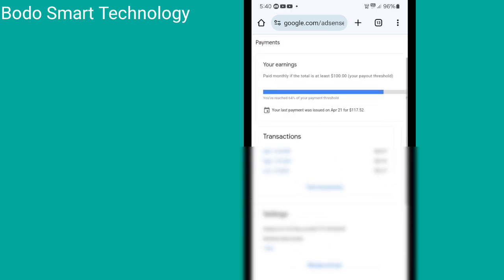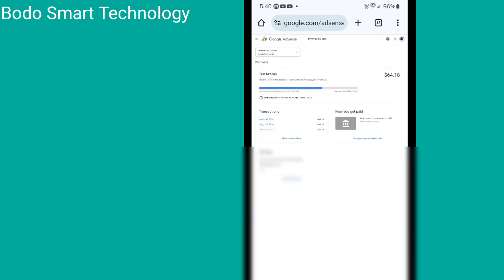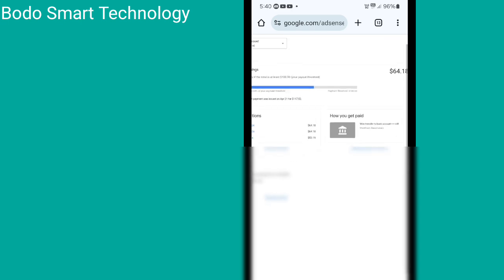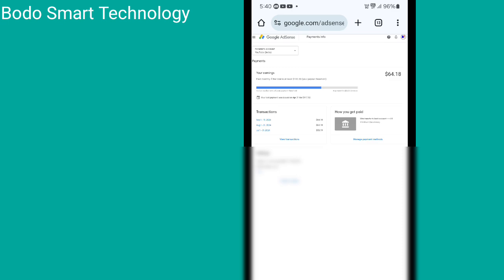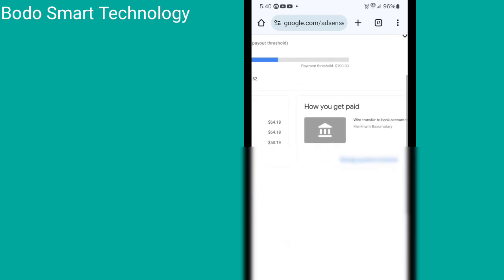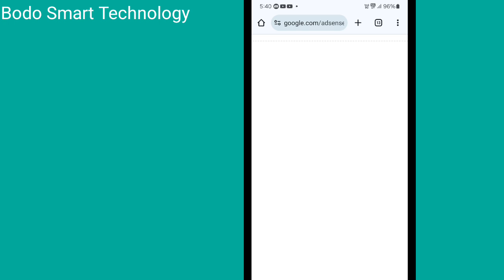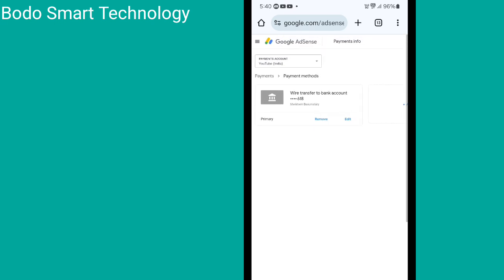YouTube Studio — bank account to submit. 10 dollar or 20 dollar — bank account to submit. Payment method — add payment method. Click column — payment method. Click column — menace payment method.